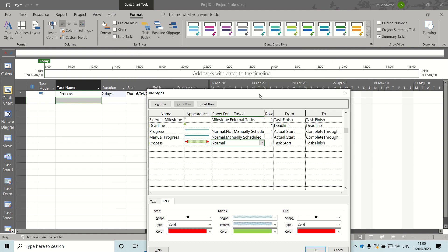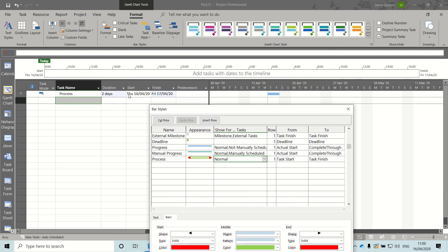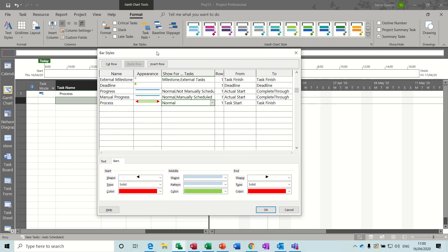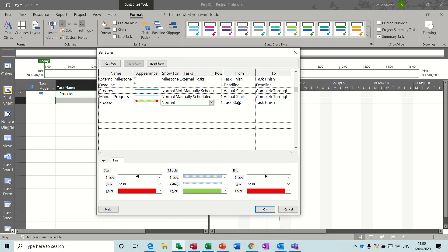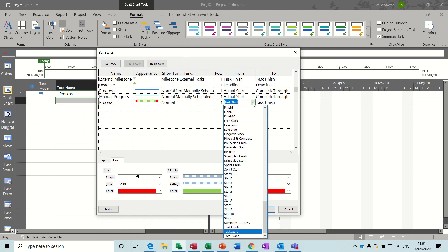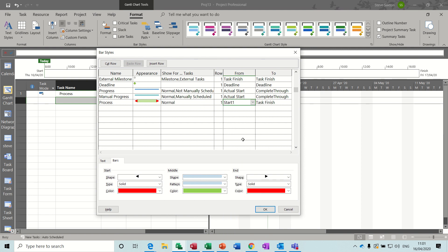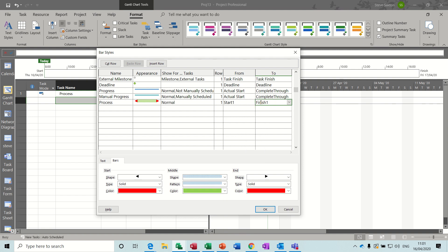This is the key bit: you have to change the fields, so you can't use the task start, these two start and finish you can't use those. You'll have to use the field called Start1, so Start1 and Finish1.